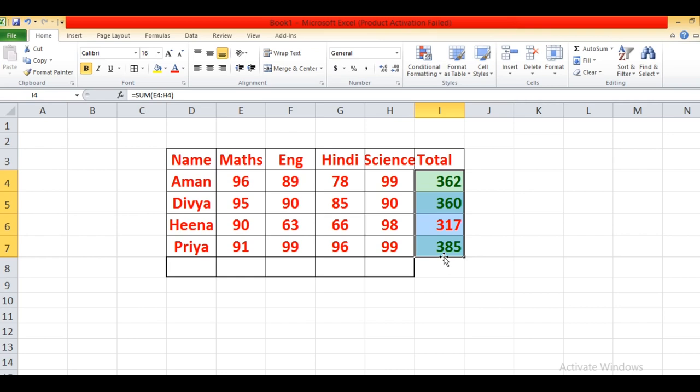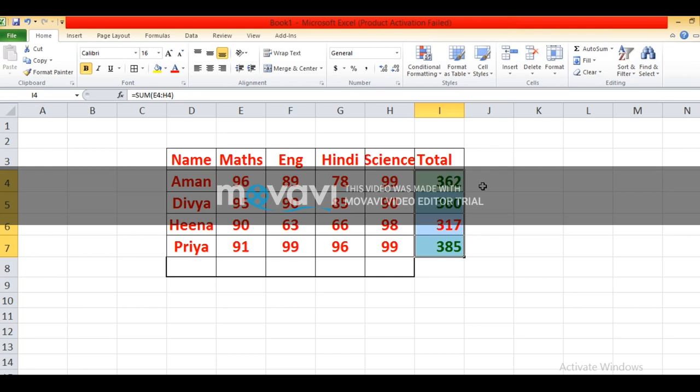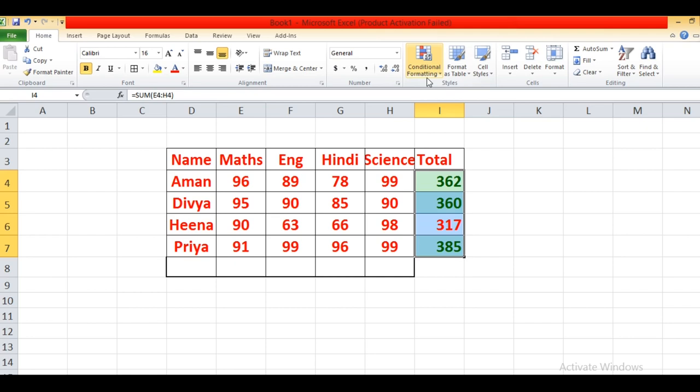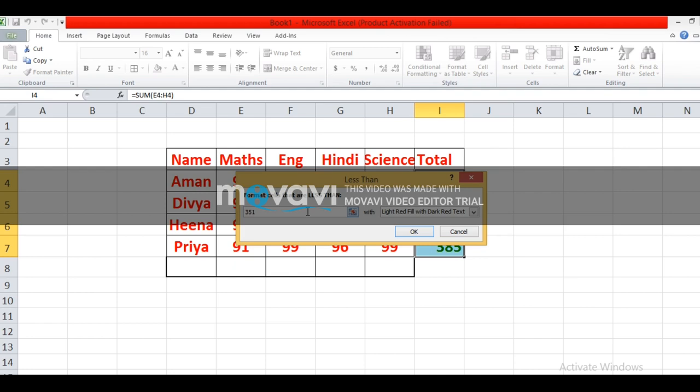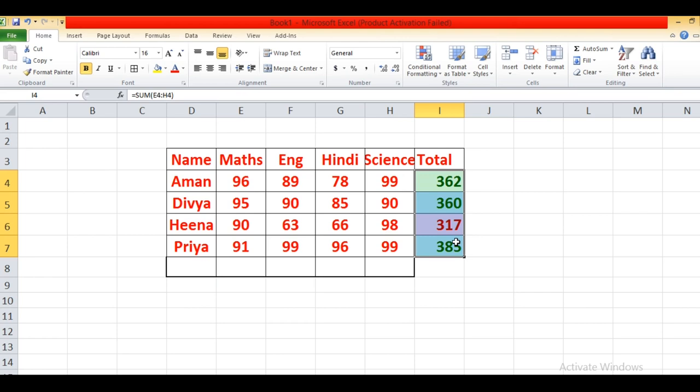Again I will tell you how to apply conditional formatting. Select the range of cells, then click on Conditional Formatting from the Styles group of the Home tab. Choose Highlight Cell Rules — Less Than — those who are scoring less than 350 with light red with dark red text. You can see their color gets changed.